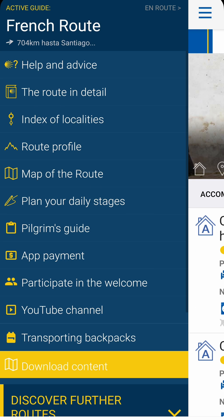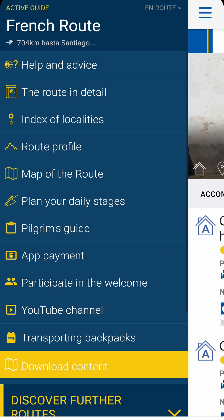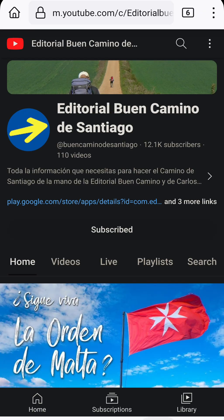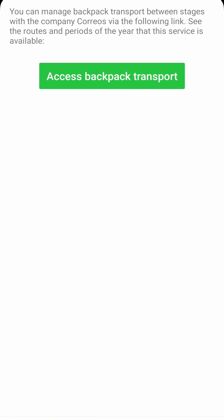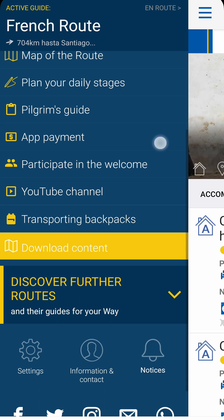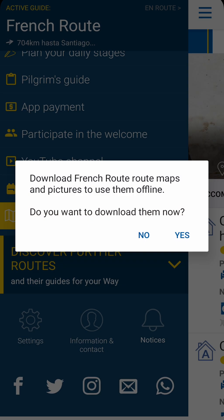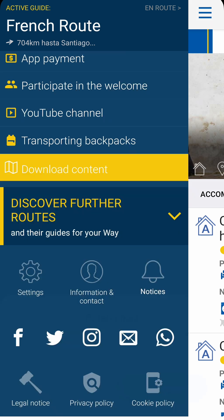The final three sections provide more information about how to participate in the opening of churches for pilgrims, access our YouTube channel or request backpack transportation from another company. What's more, on some routes you can download the maps on your phone so you can access them when you don't have internet.